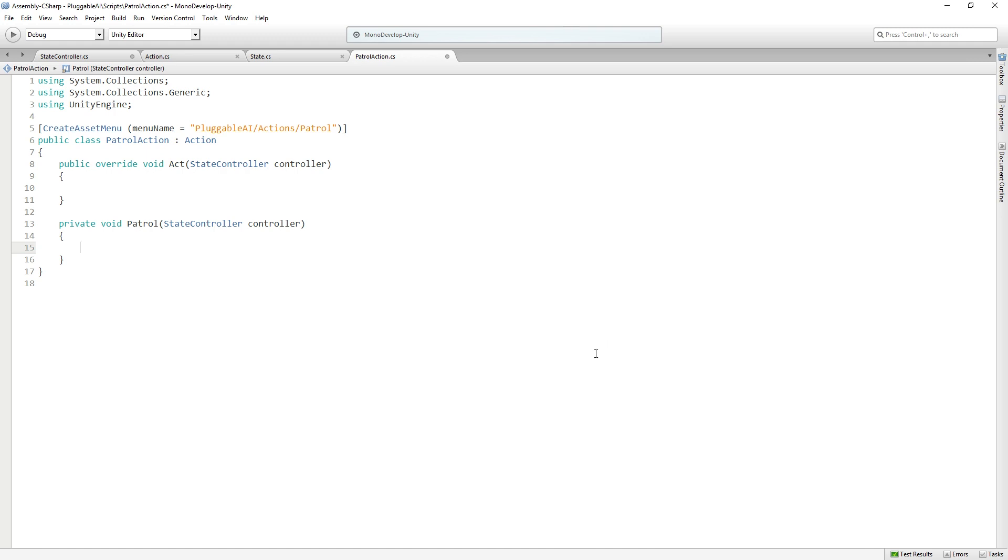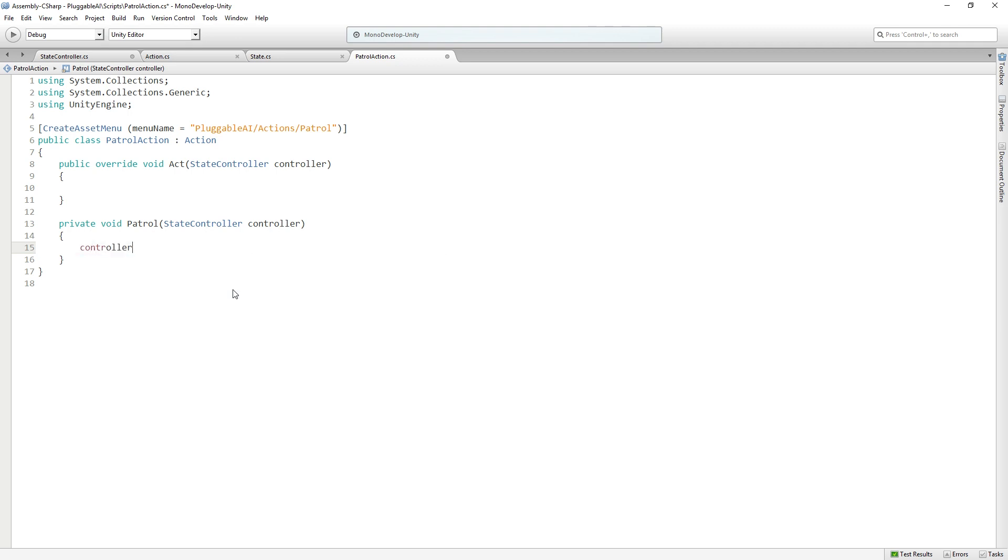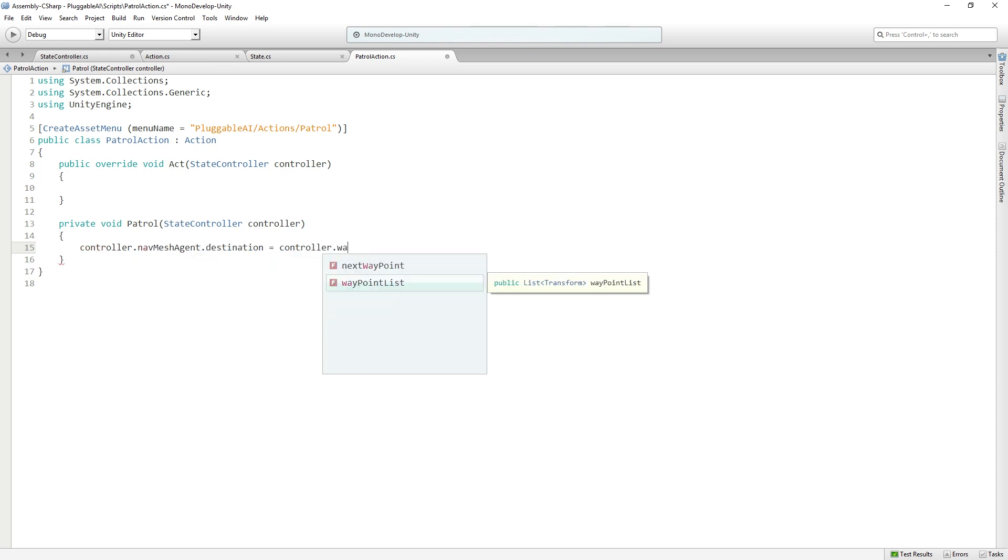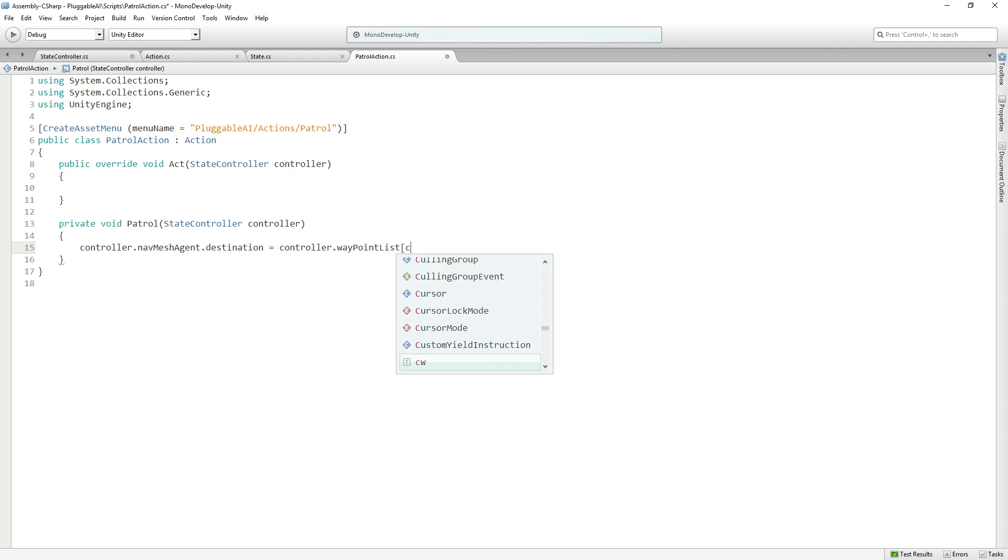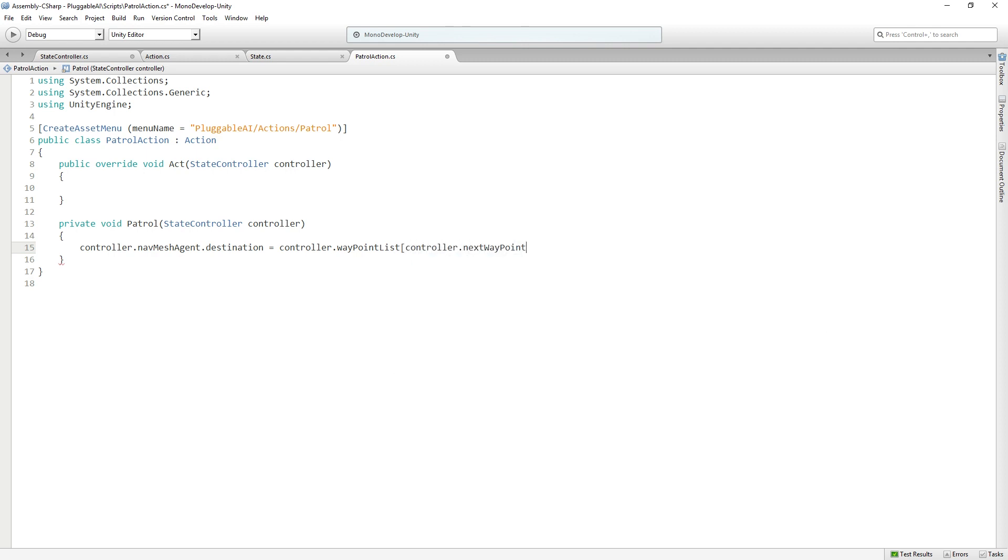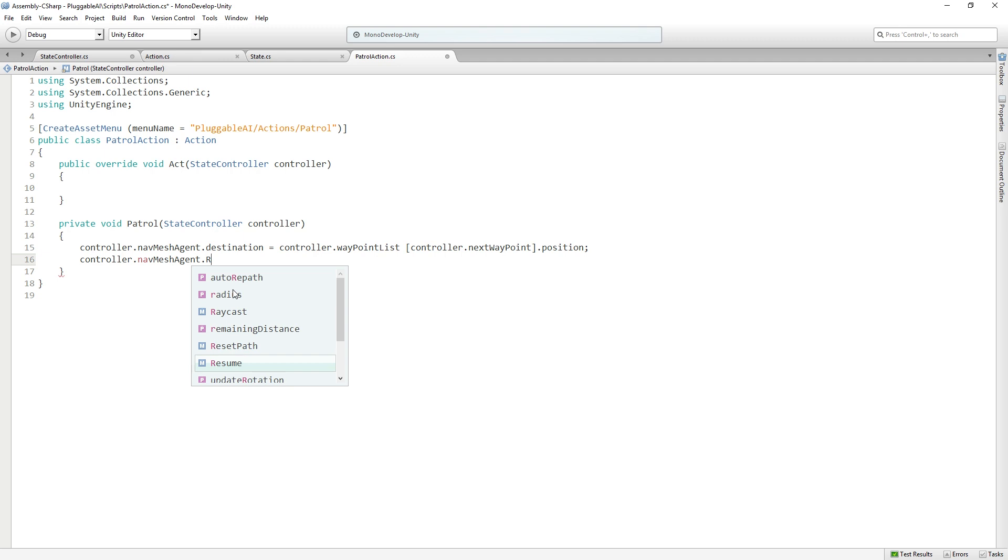Back in patrol action, we want to start our agent moving toward their next waypoint. So we're going to say controller.navmesh agent.destination equals controller.waypoint list, and then we're going to pass in controller.nextwaypoint. And what we want from that waypoint is the position. So we're going to set the destination for our nav mesh agent to, in this case, the zeroth position in our list of waypoints. Now we want to start our agent walking towards it, so we're going to call controller.navmesh agent.resume to start it walking. Or rolling, since it's a tank.